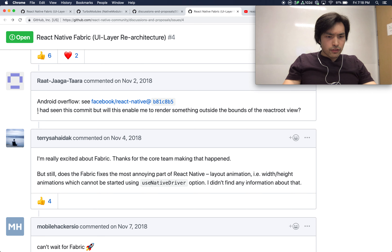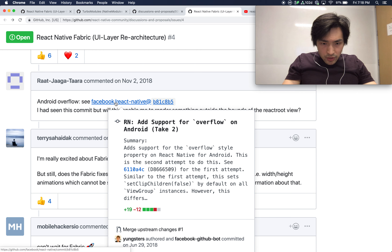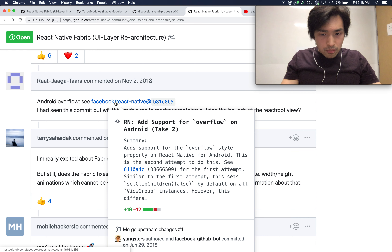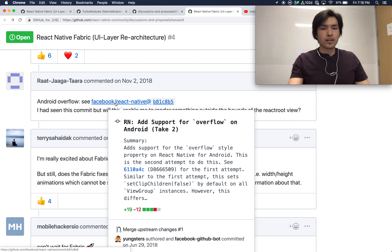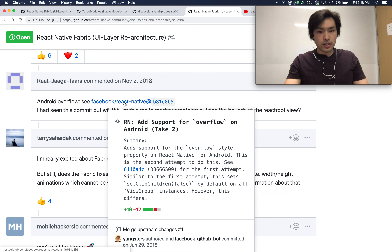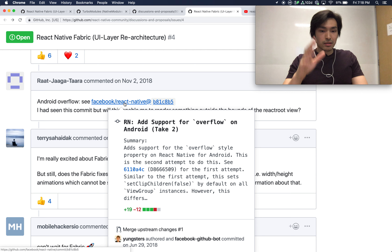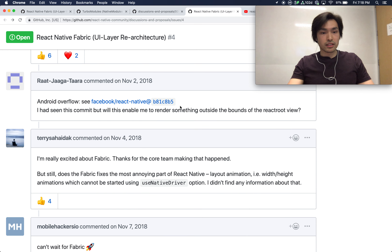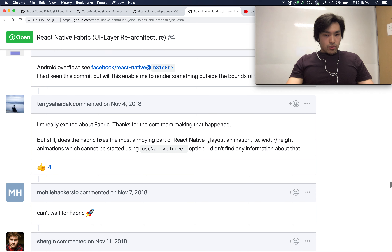As a follow-up, the user asks about the Android overflow command — specifically 'add support for overflow style property on React Native.' If anyone knows what the overflow style property does on Android, the speaker invites viewers to let him know or make a video about it.